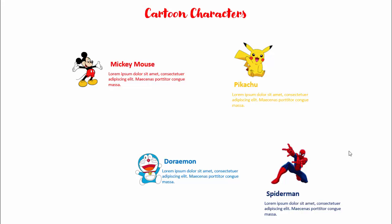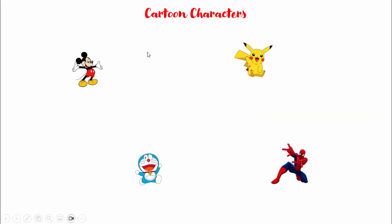In today's tutorial, I'm going to show you how to convert this simple looking slide into more engaging and captivating. Let's see how it looks. The first thing I have removed the text and then I will highlight on each character and it will give you more details.